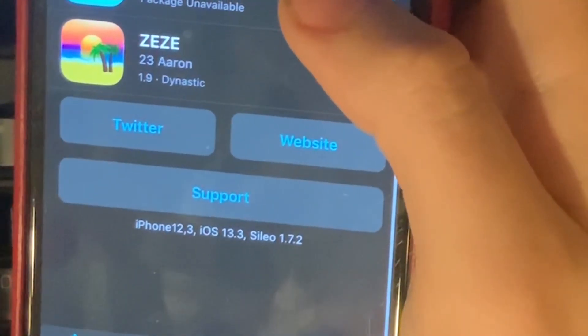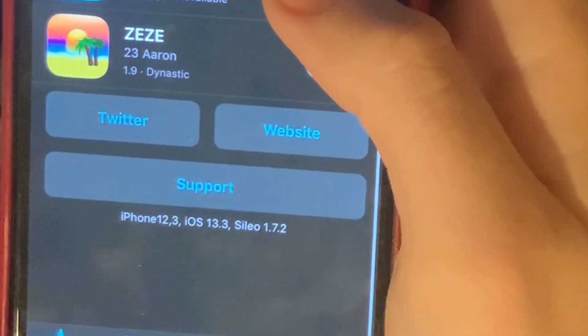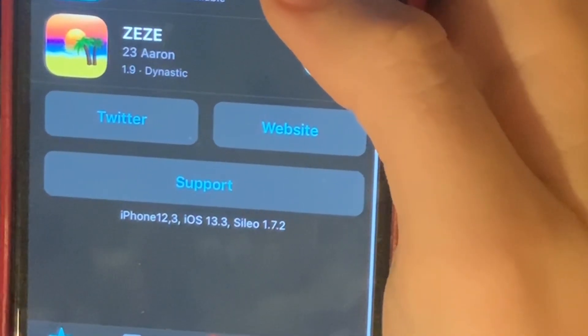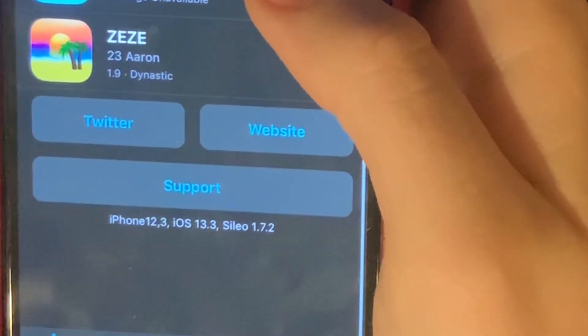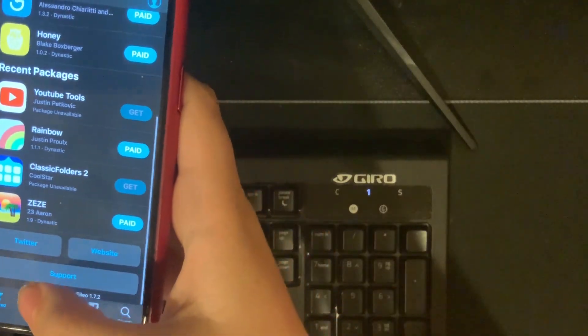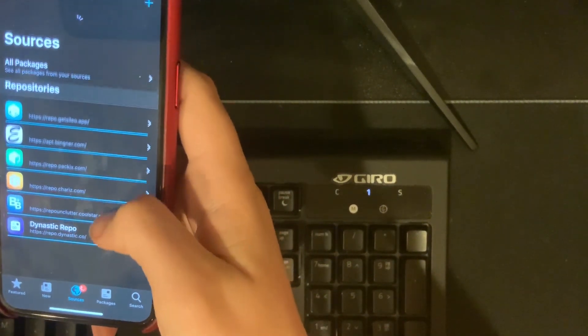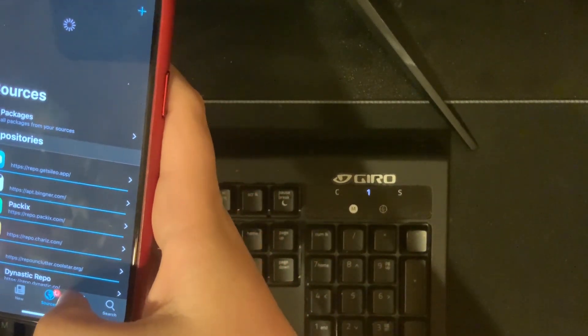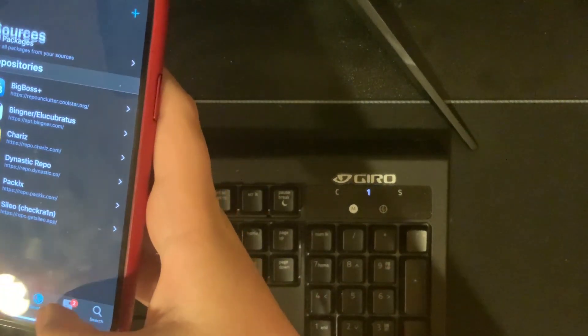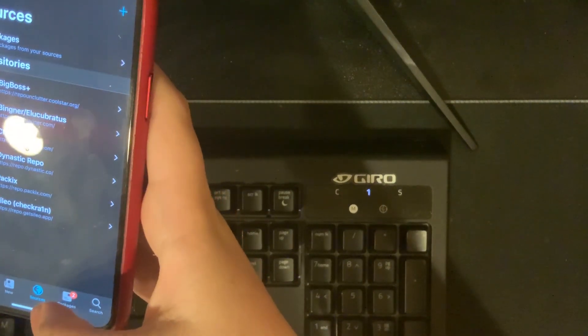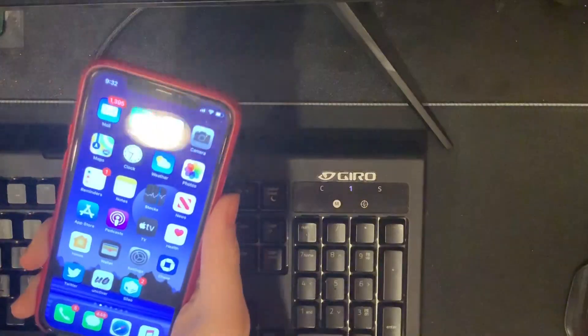iPhone 12,3, iOS 13.3, and Sileo version 1.7.2, fully working. Now all of my sources I don't believe will import from Cydia, but all of my tweaks are still working fully.